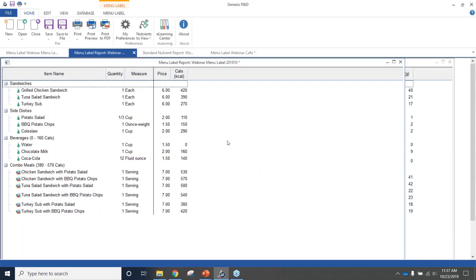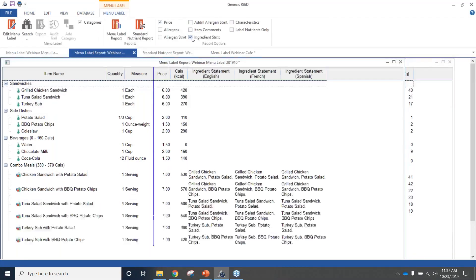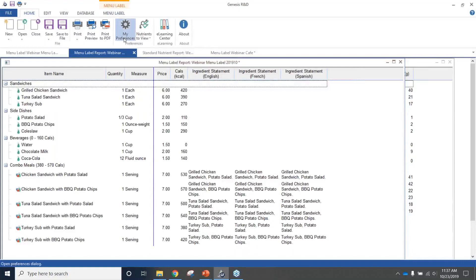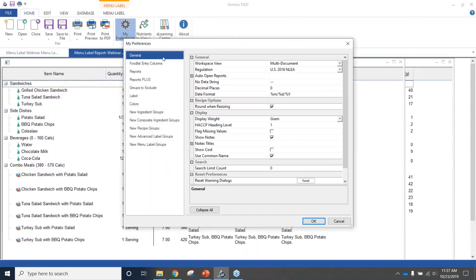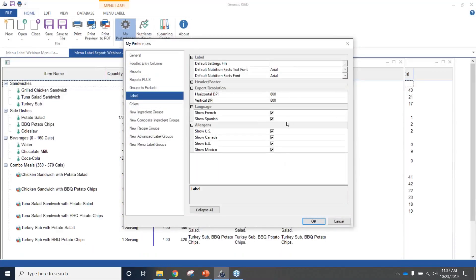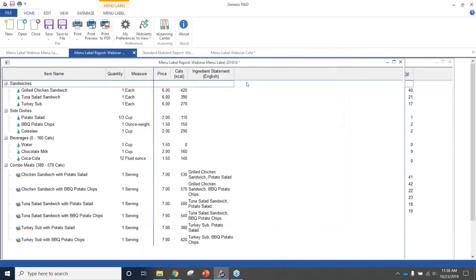The second preferences question: can I display ingredient list information in English only, or in multiple languages? Yes. In the menu label settings with the ingredient statement, you'll see columns for English, French, and Spanish. To change these, go to Home, My Preferences — these are global settings. Under the Label section, there's a general language area where you can choose to show French and Spanish, or uncheck those options so it's displayed in English only. If you want English and Spanish, you can select those as well.